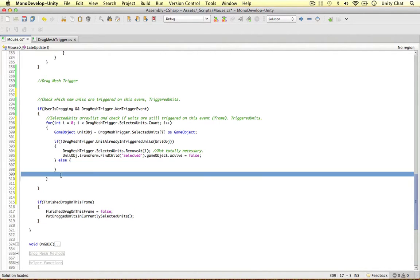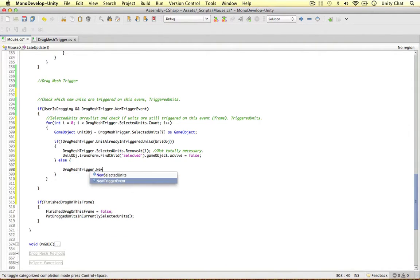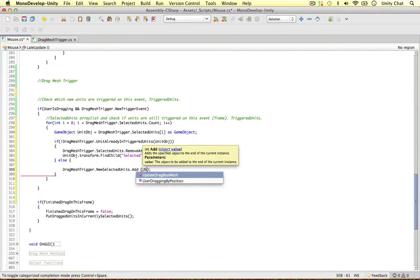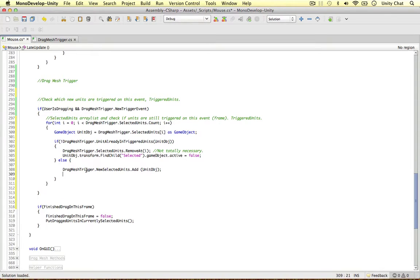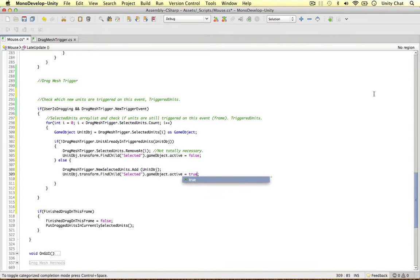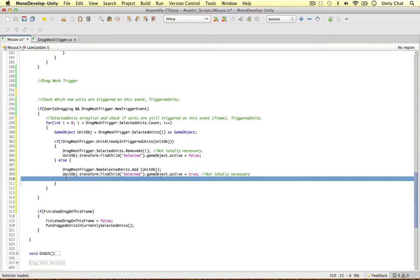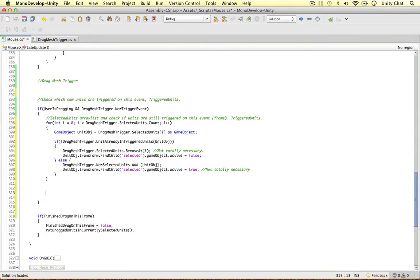But what if it is still in there? If it's still in the selected units, we want it to stay there. So we can say drag mesh trigger new selected units, add unit object. Because we're going to construct this new array list and then overwrite the selected units once we've figured out which ones to put in. And just to be on the safe side, we can copy and paste and put true — again, not totally necessary, but just double checking everything's going to work. That's all we need to do for the first loop.